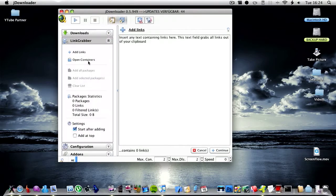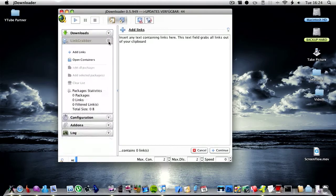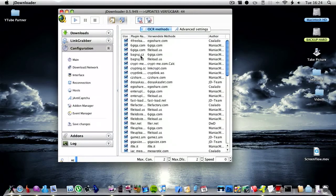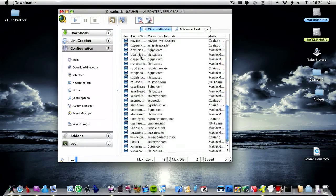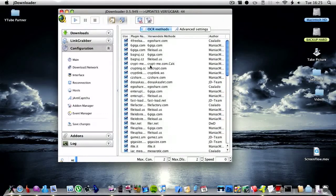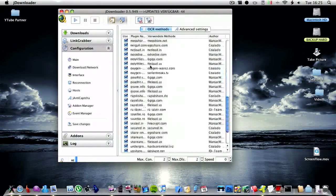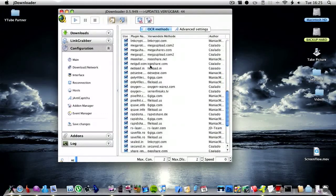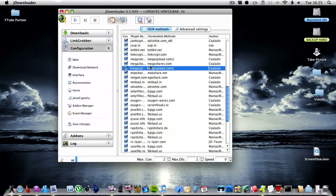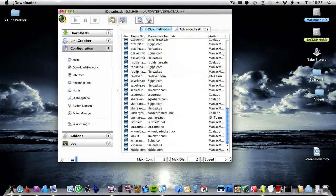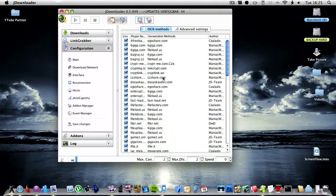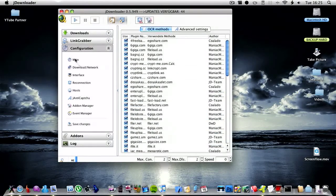You then have add links and open containers. You then have configuration so you can configure premium accounts for your websites if you have premium for them. I have premium for Mega Upload so I've got mine configured, and then here are all the websites you can use. So there's a long list.